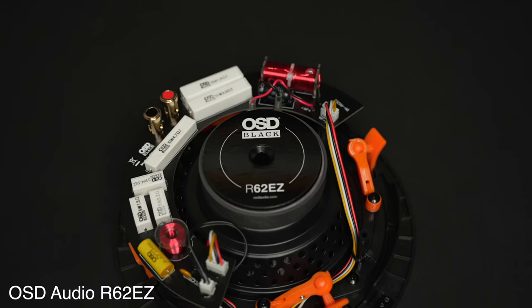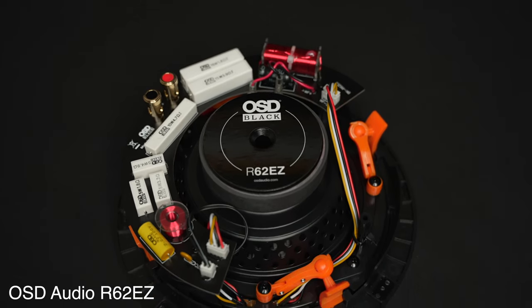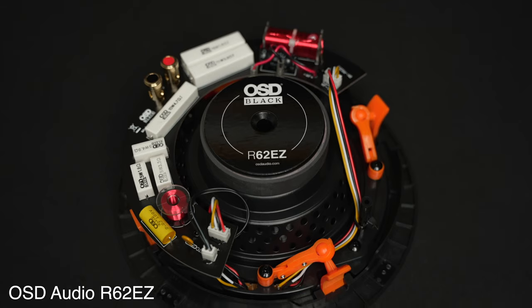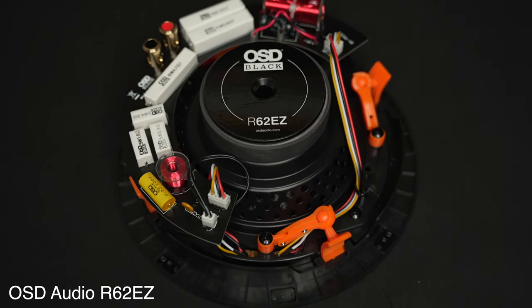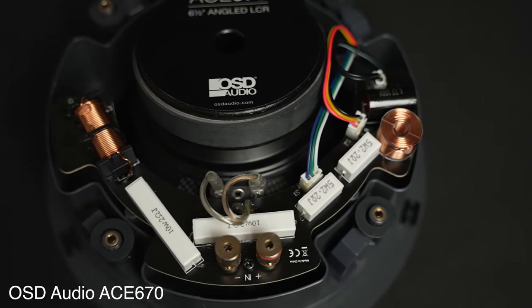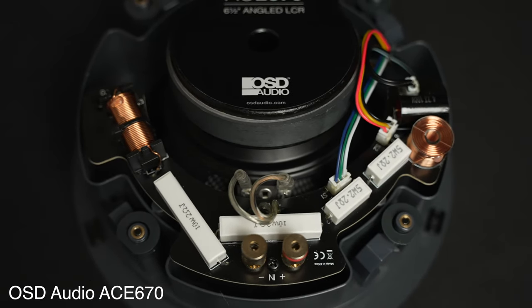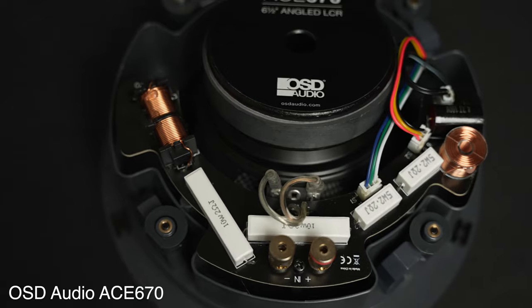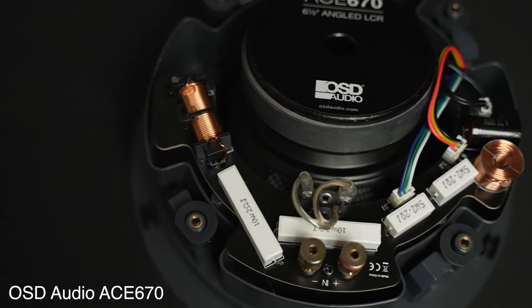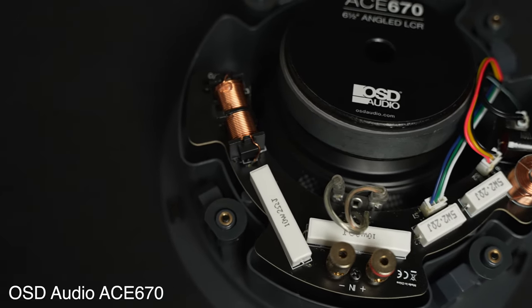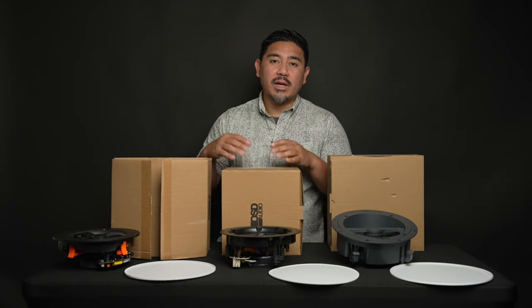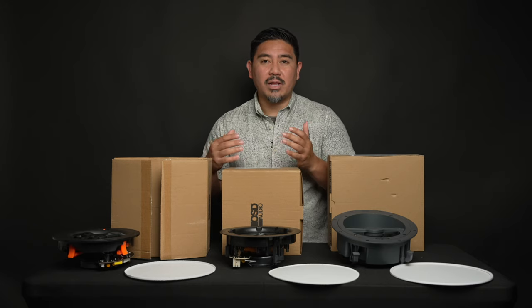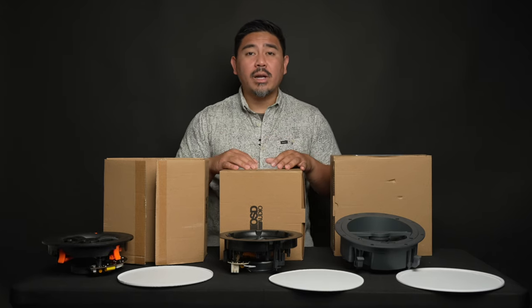Now, you'll notice on the back, a crossover network consisting of resistors and capacitors, inductors, which separates out the signal that's sent to the woofer and the tweeter. The better the crossover, the smoother the transition between the woofer and the tweeter. We'll get into that a little bit more later in the video.